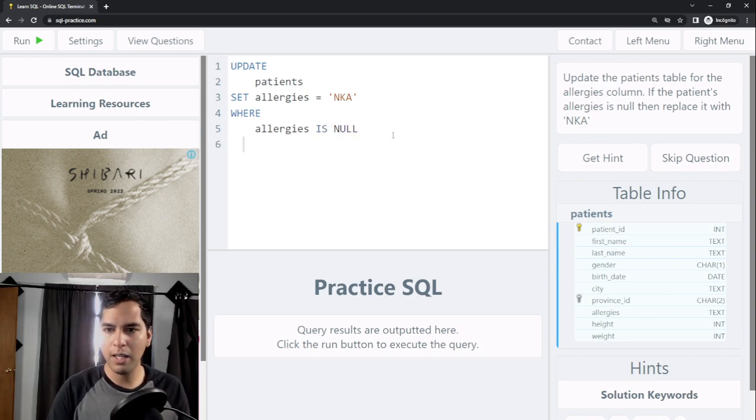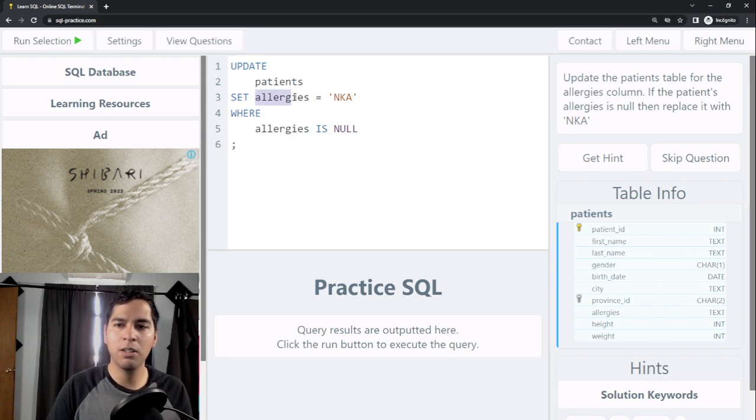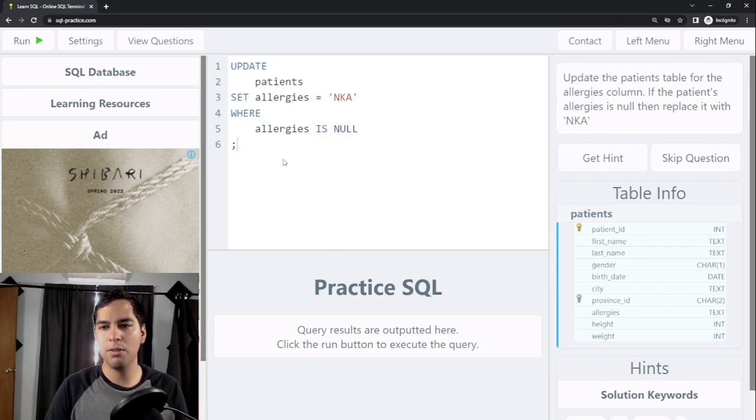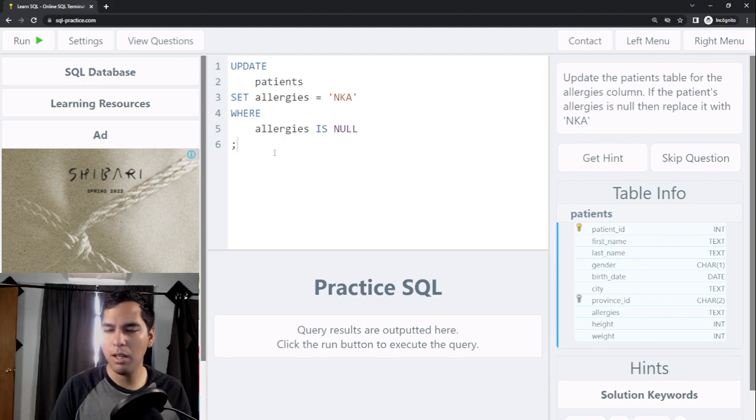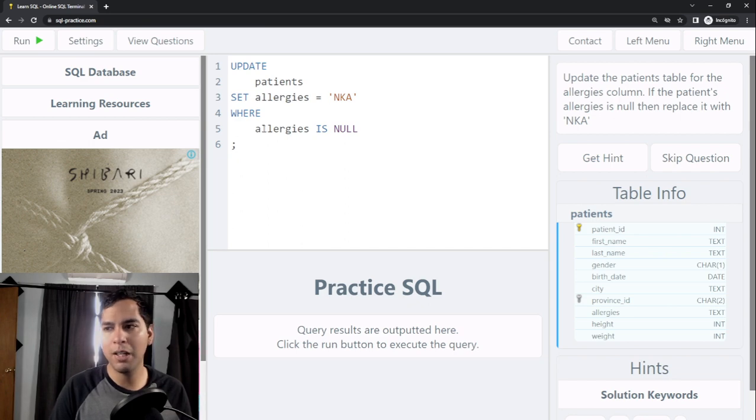With this I can just only replace the values in the allergies column where the original values are null. I can close my query now and you can click on Run or Control plus Enter on your keyboard or Command Enter if you're using Mac.